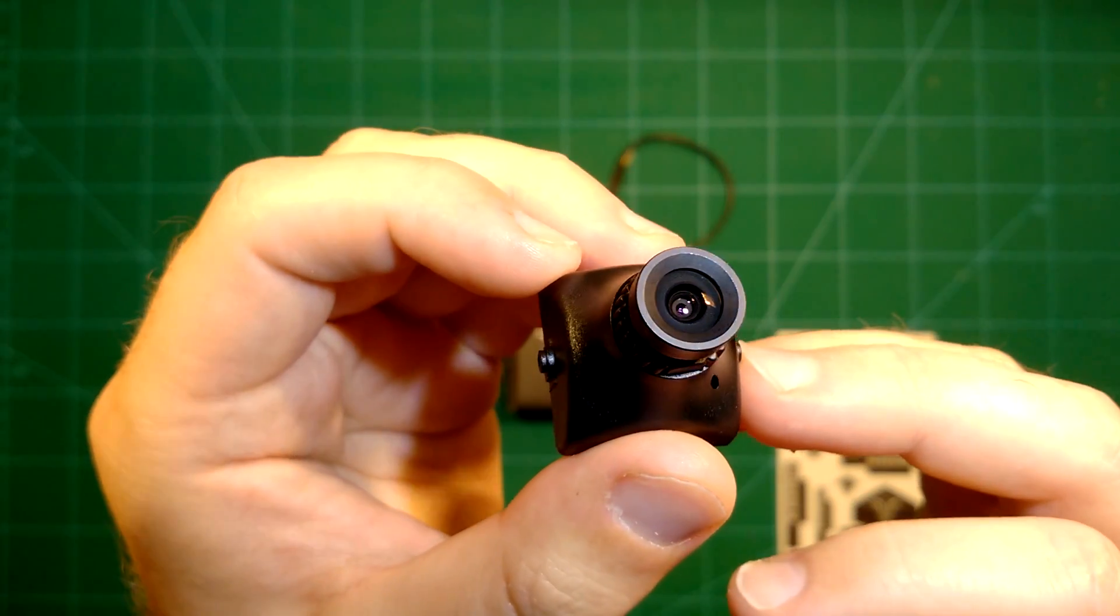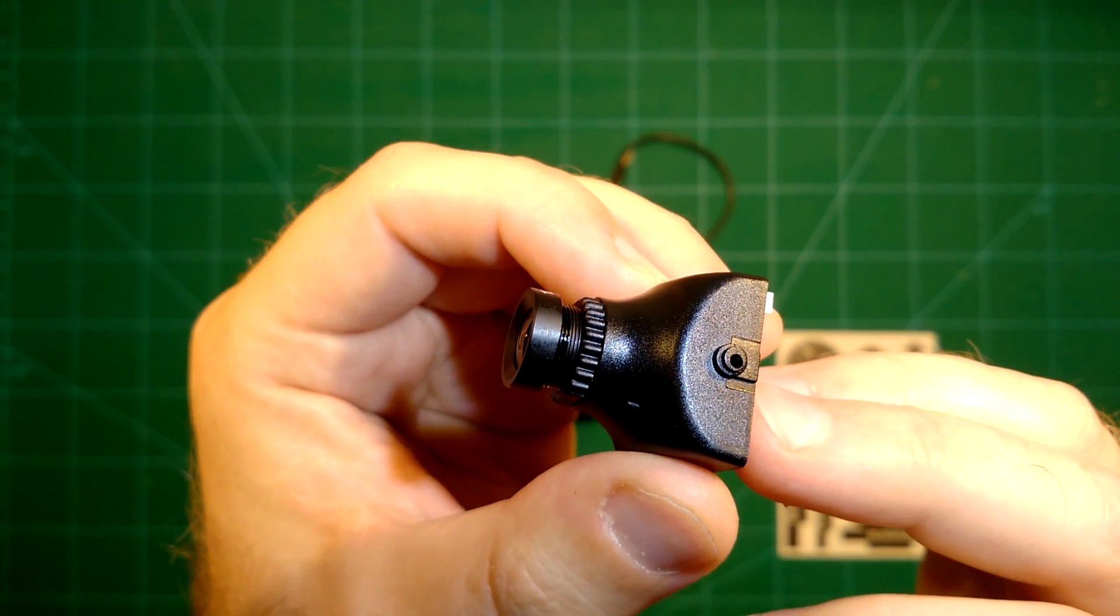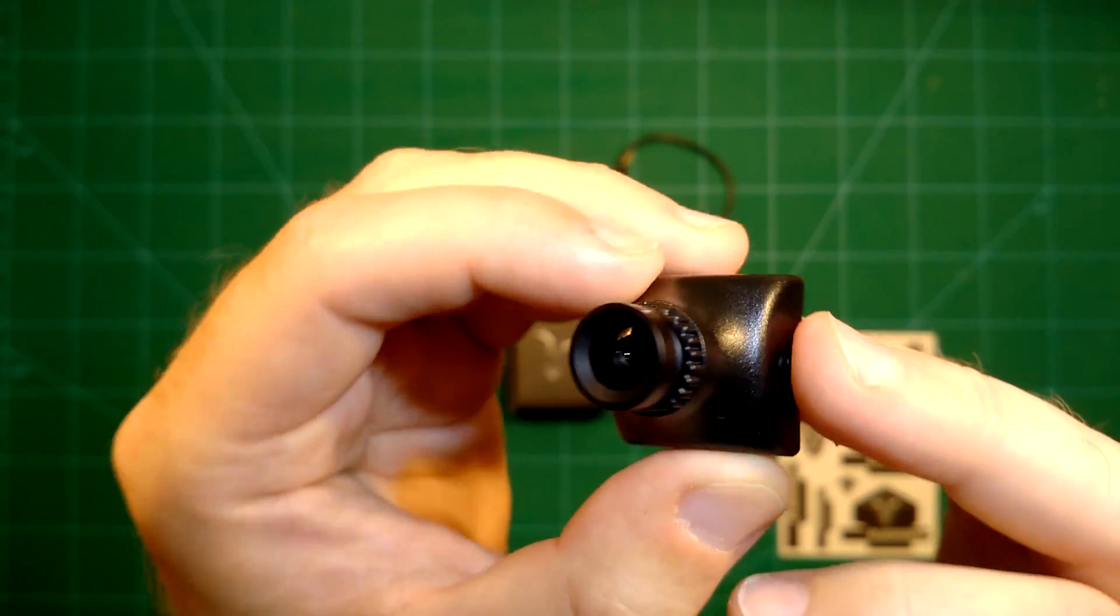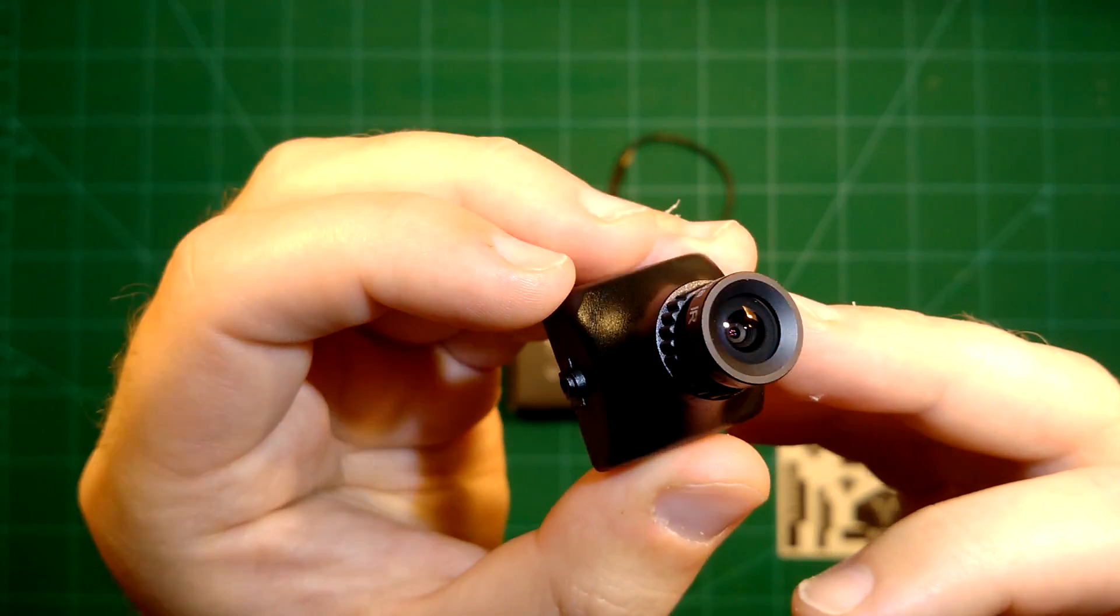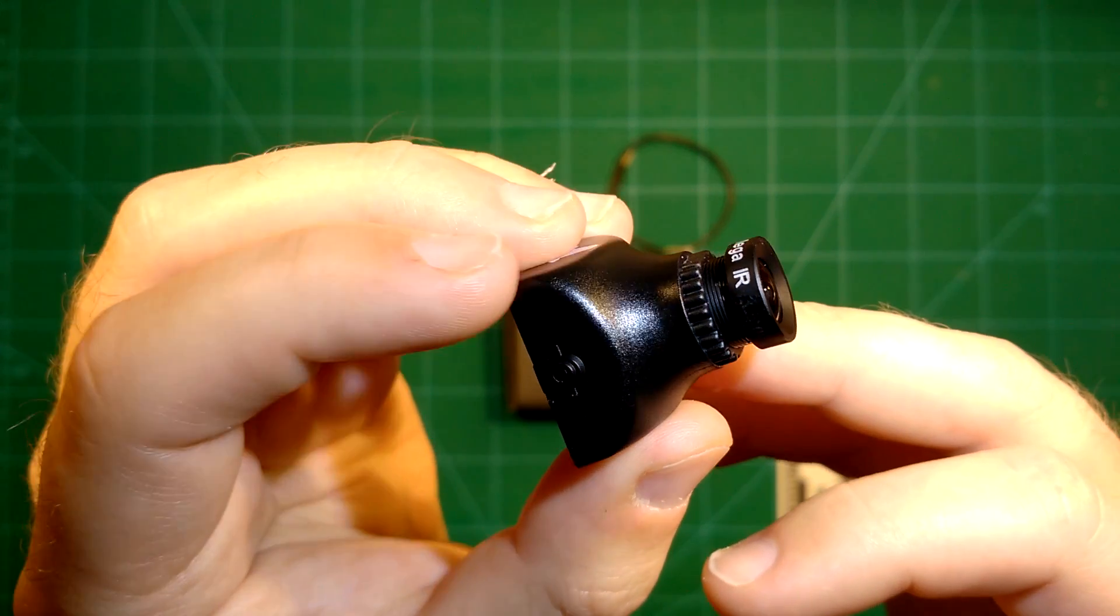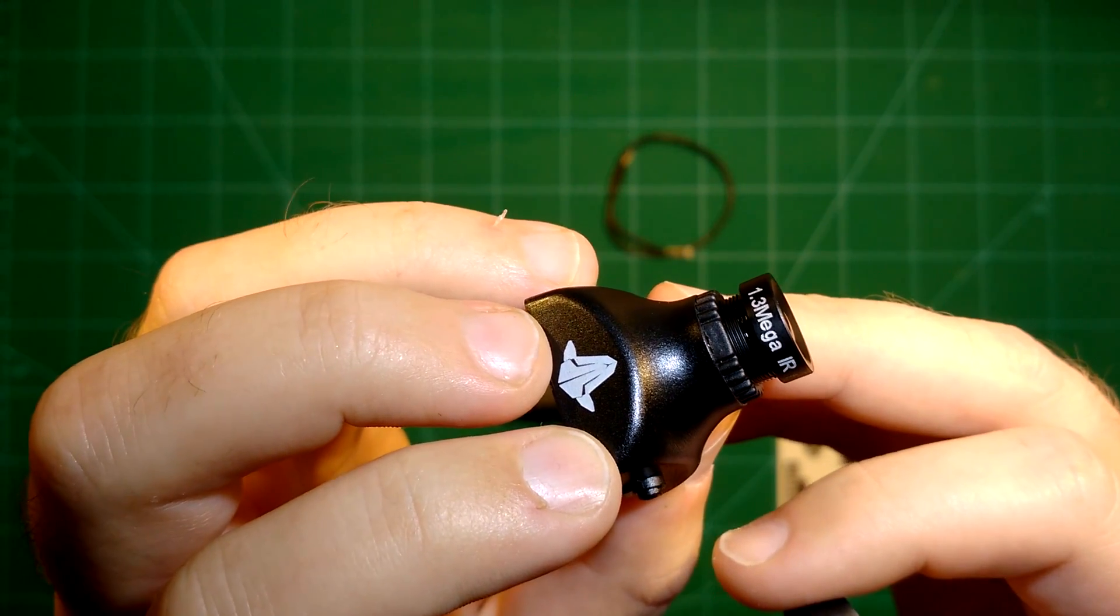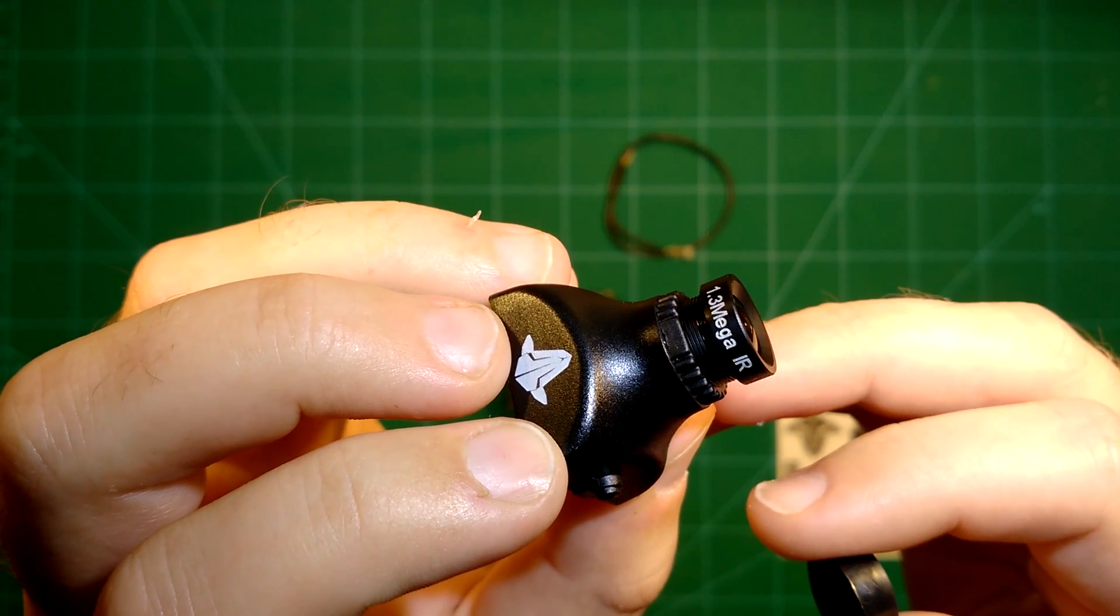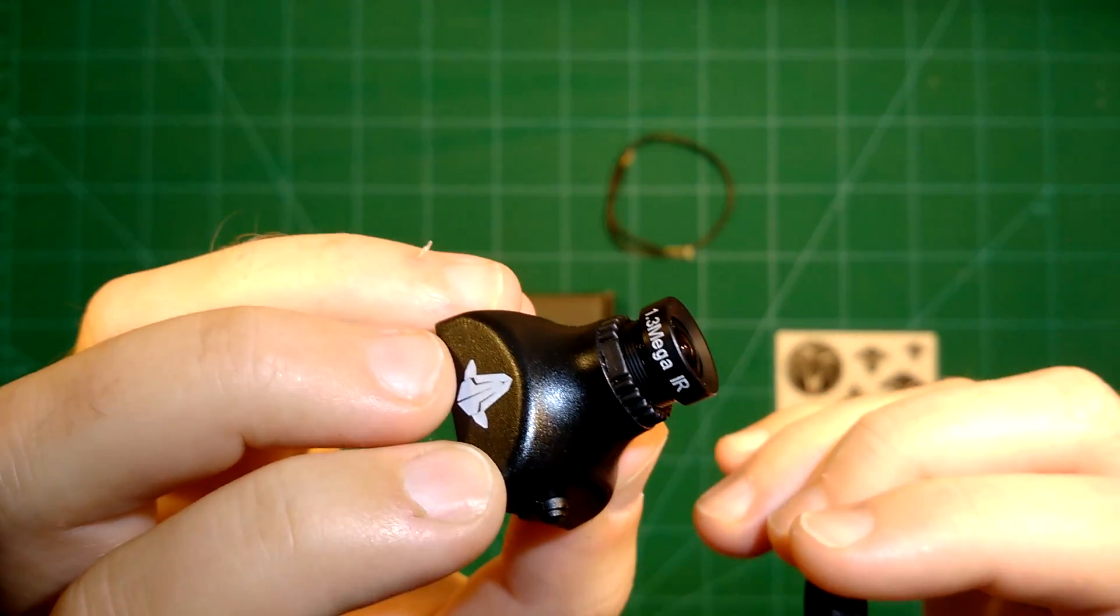Team Black Sheep promises to have less than one millisecond of latency with Team Black Sheep gear. If you use a Team Black Sheep camera and a Team Black Sheep LCD display, because we all know the LCD display and the camera is where the latency comes from.